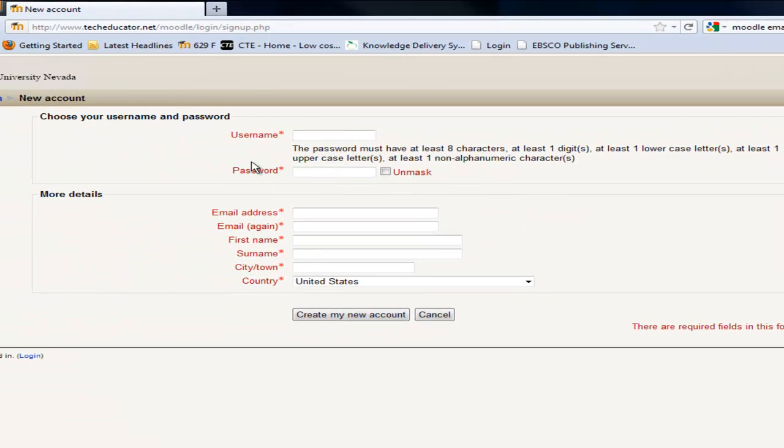I'm going to put in a username. The username is going to be the username you would use when you actually log into the class. So you're creating your own username and I would recommend using some kind of form of your real name.